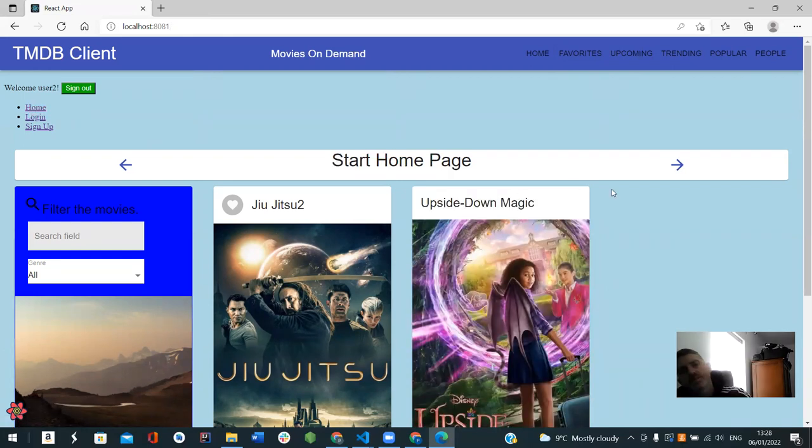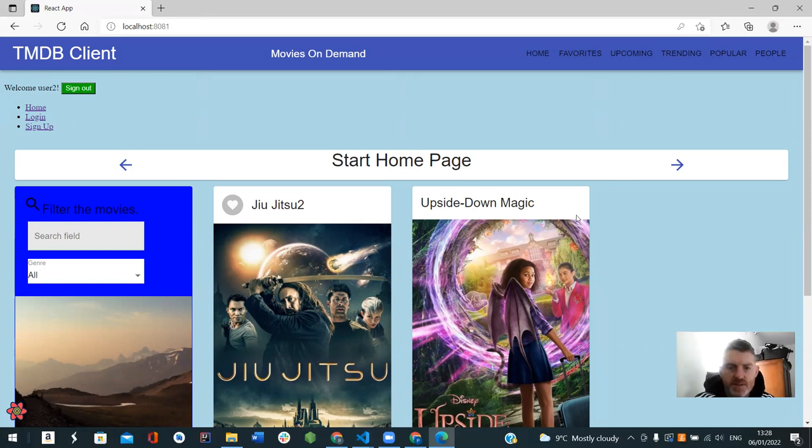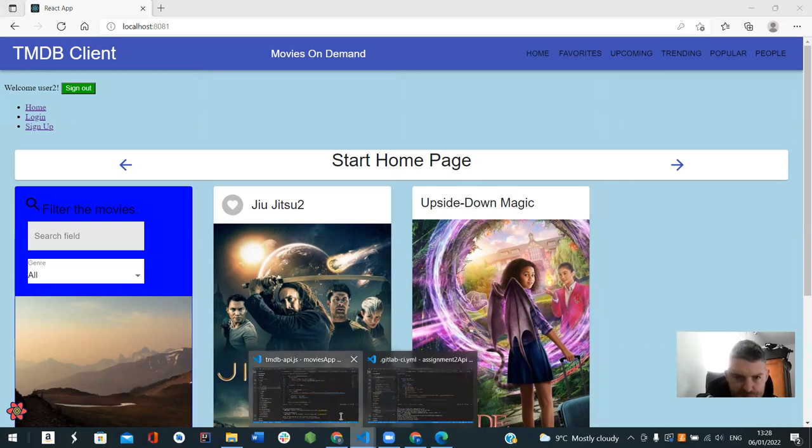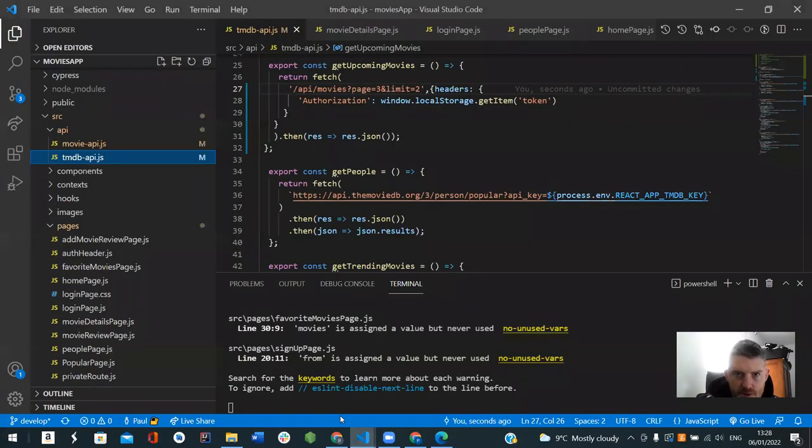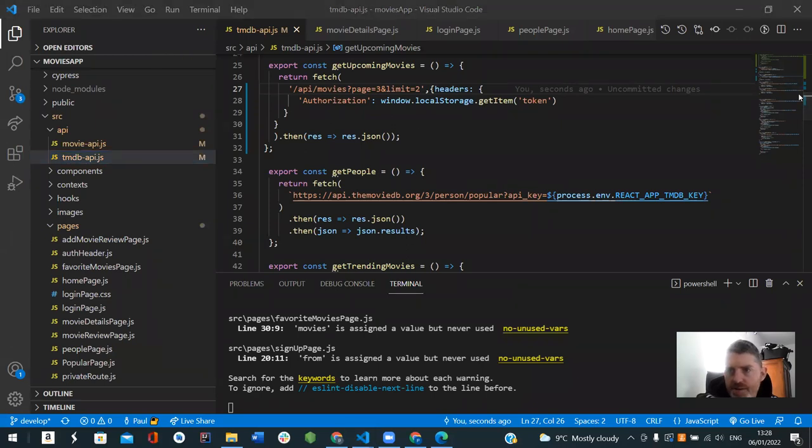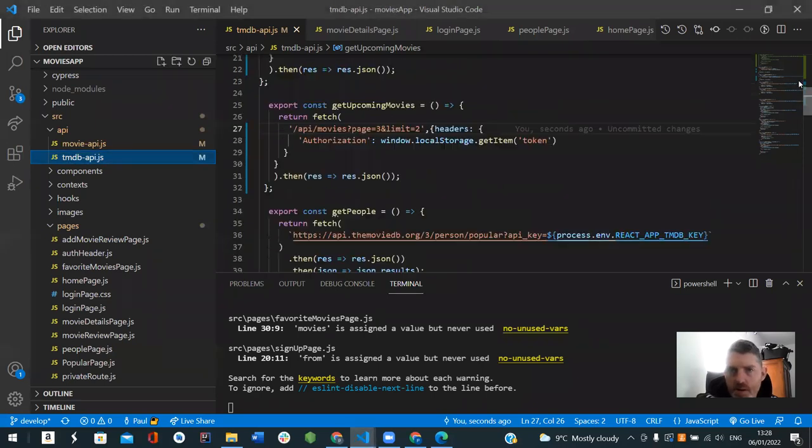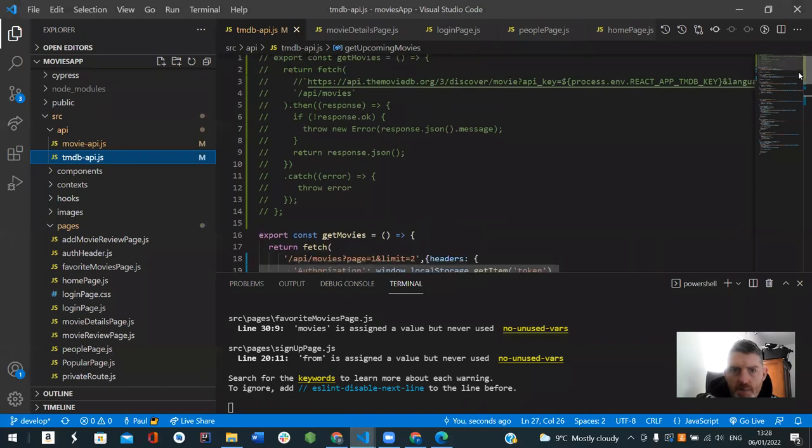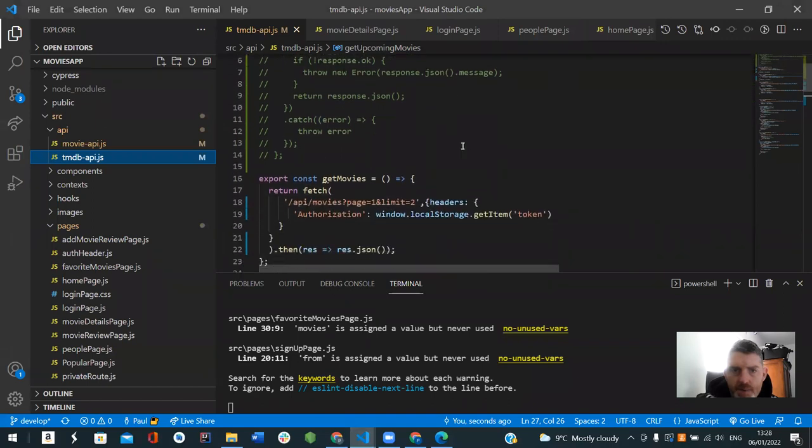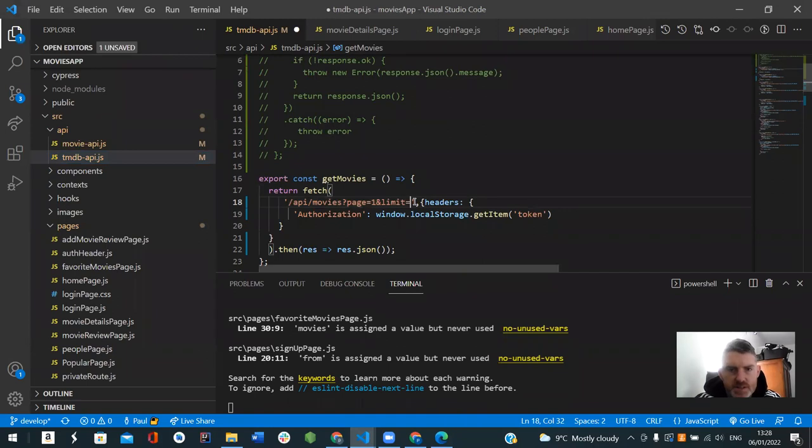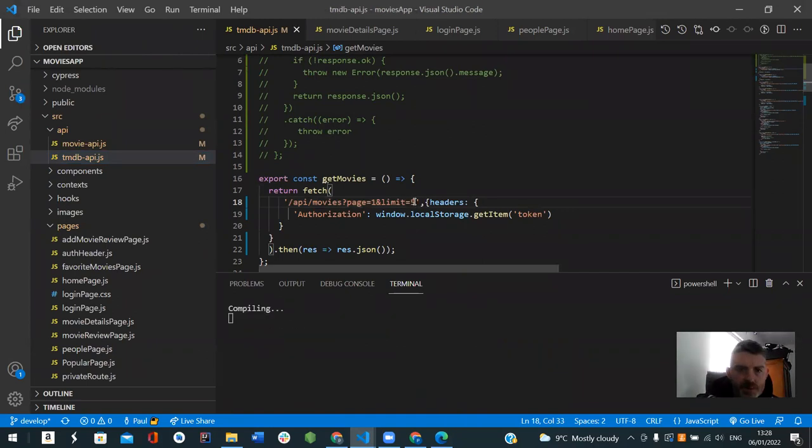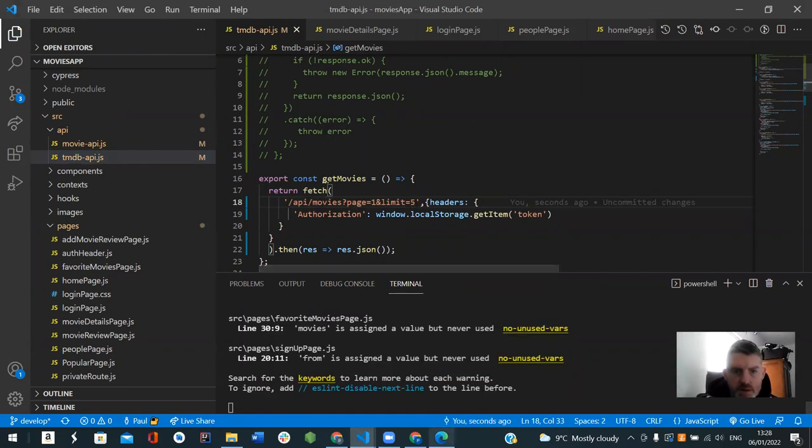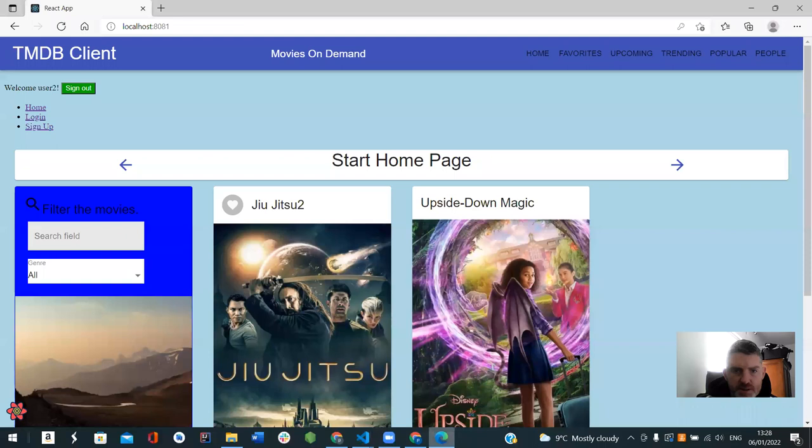So basically just the start page, I just limited it to 2, my API, but I could limit it to, I could put 5 movies by just changing this, so there, so that should be a home page now.